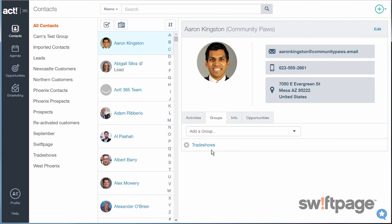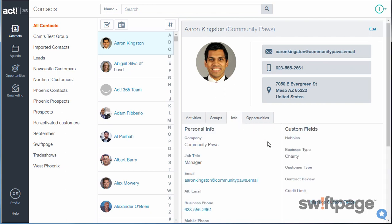You can also see that the new group now appears among the other groups in the left column. What if you want to create a group that gets automatically populated with contacts based upon one of the fields in ACT 365? For example, looking at this contact record for Aaron Kingston, his business type is charity. You can create a group for all contacts who work for charities, and have ACT 365 automatically manage group membership based on this field.